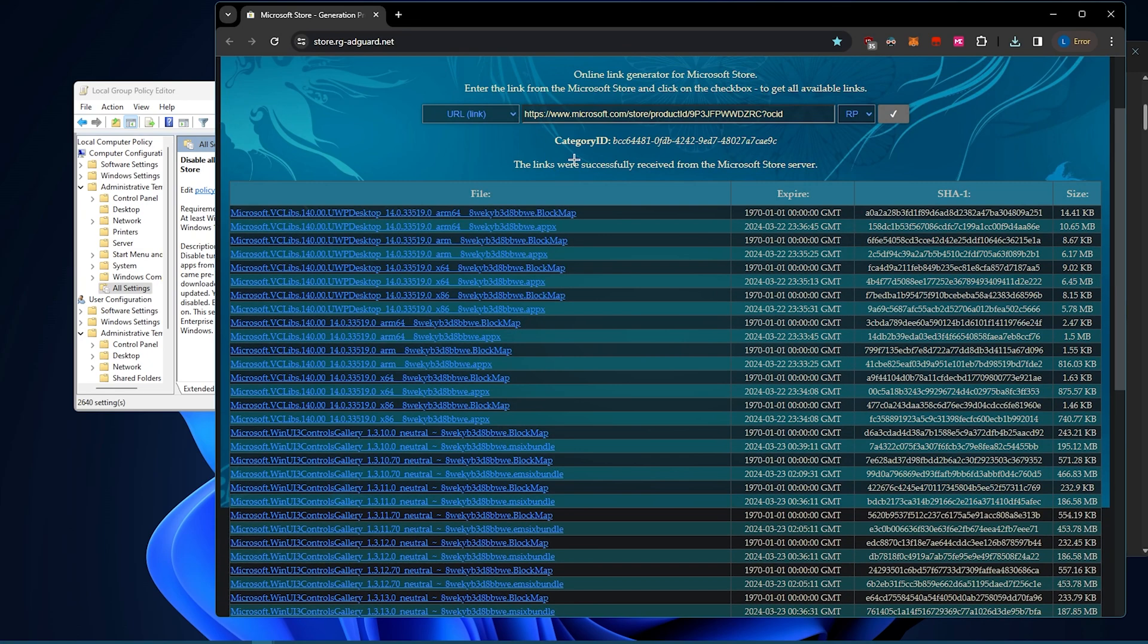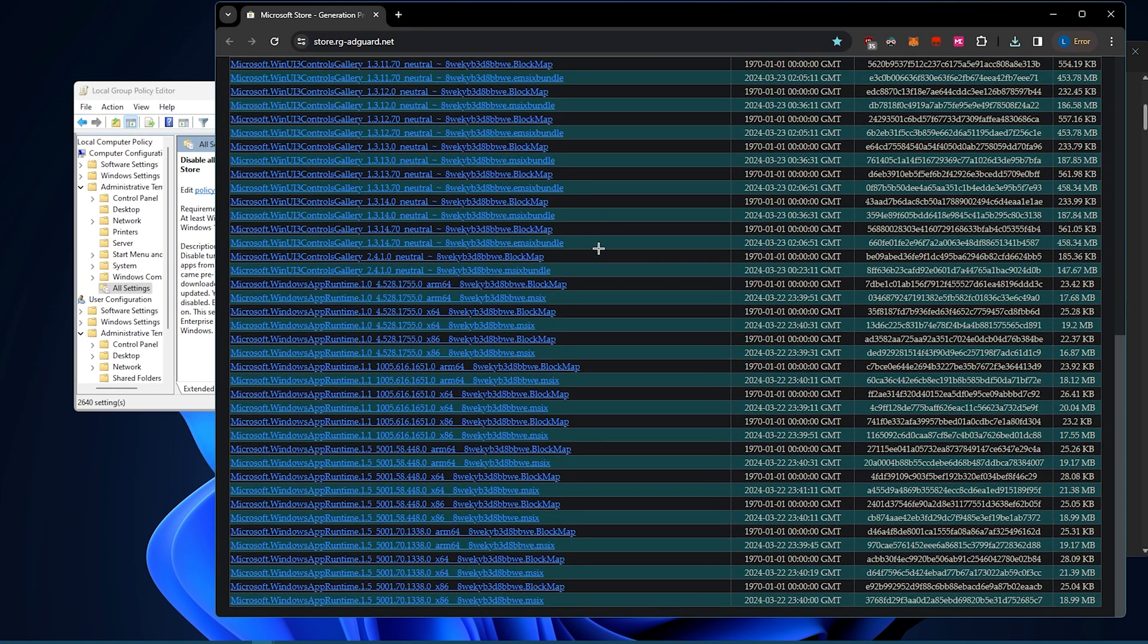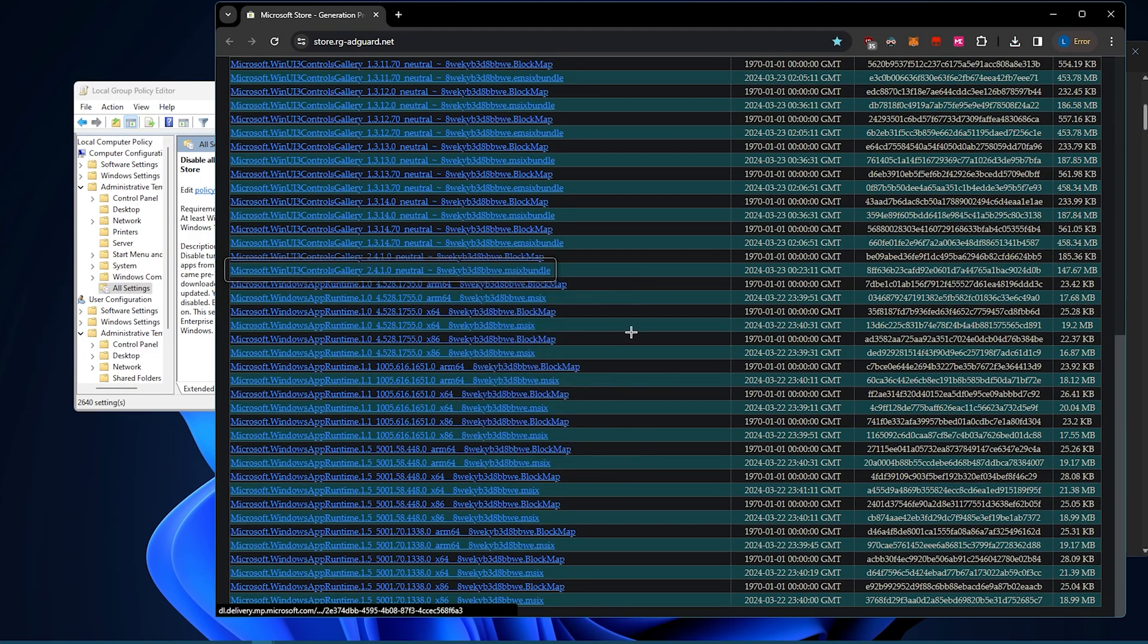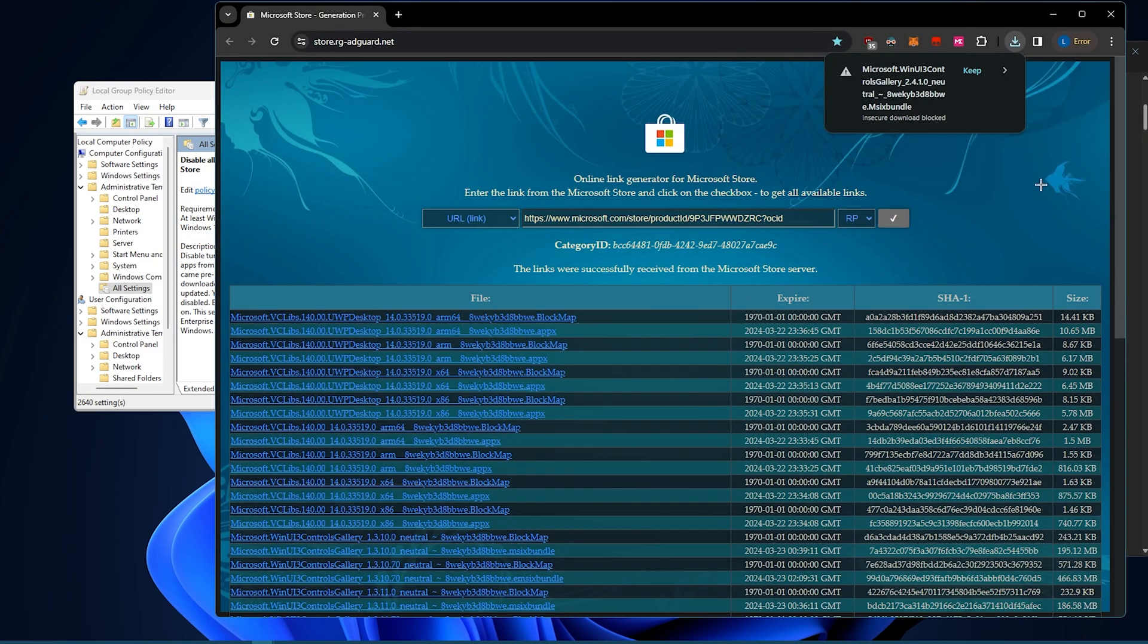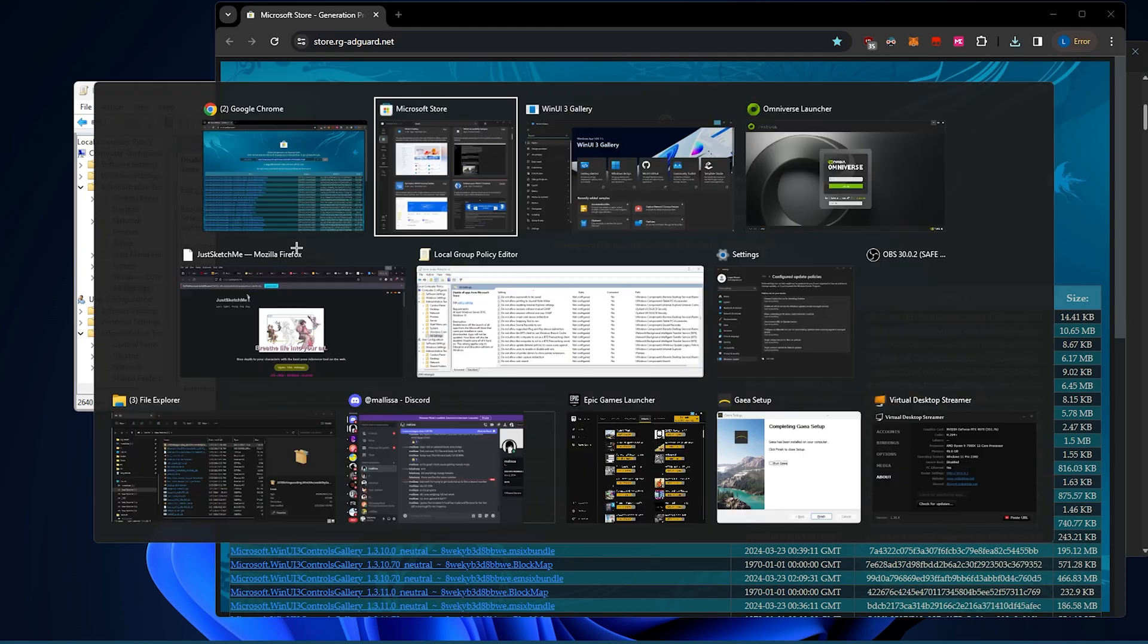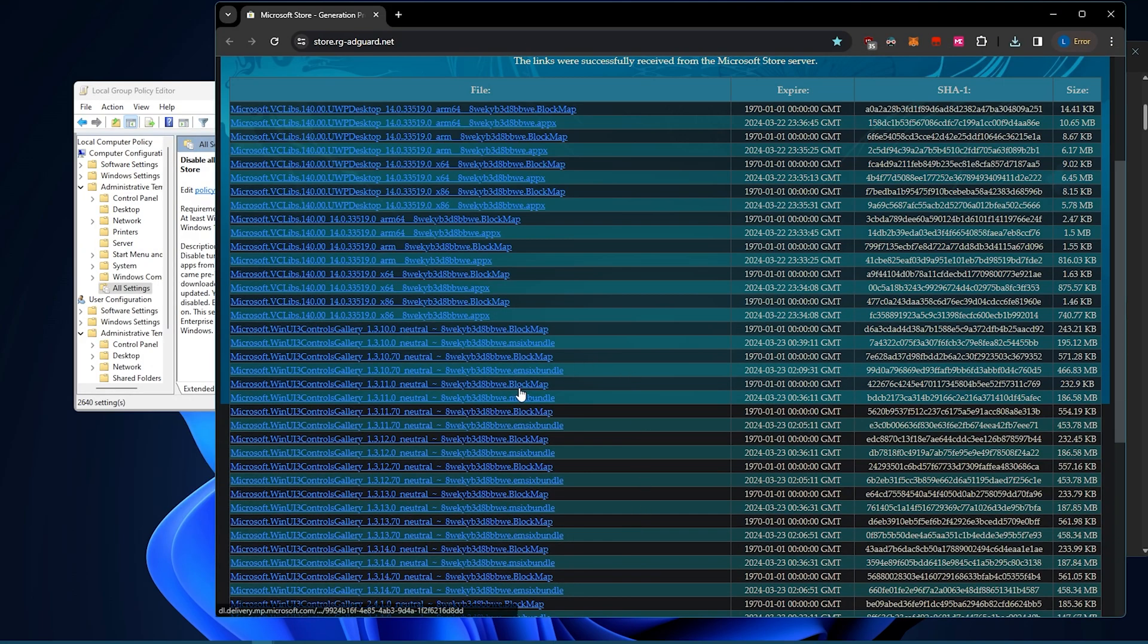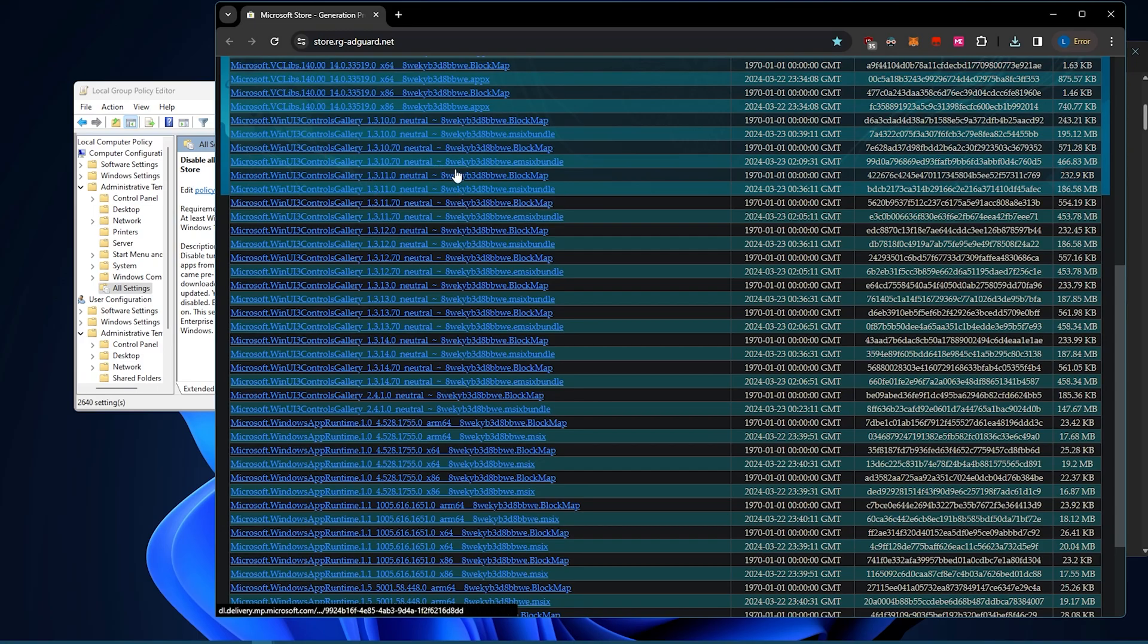Alright, so this one, there's a whole bunch, but yeah, we're able to find the msix. Alright, so you want to make sure that you don't get an .emsix, because this one, that means that it's encrypted so there's nothing you can do with it, so you don't want that.